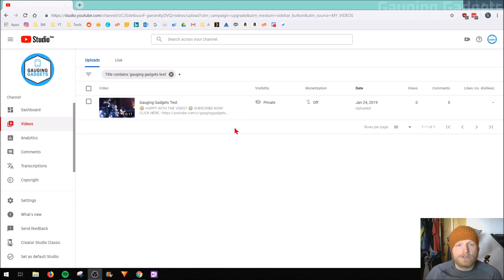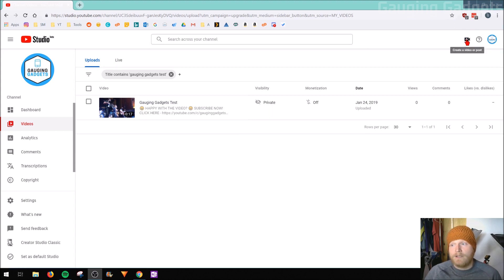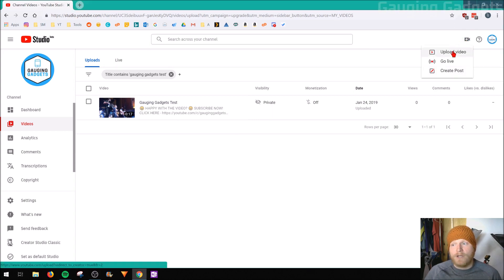So the first thing you need to do is log into your YouTube account, upload the video that you want to upload using the little camera icon in the top right, just clicking that and going to upload.